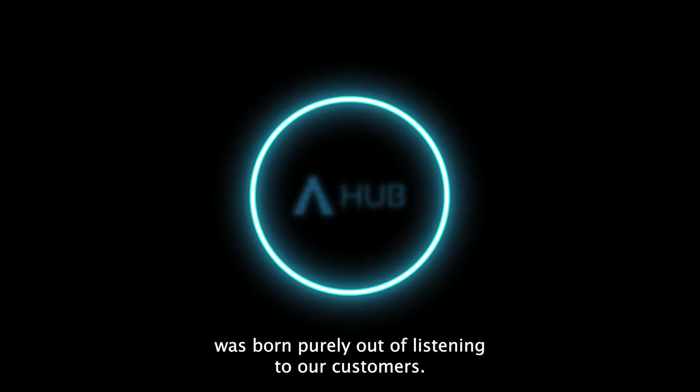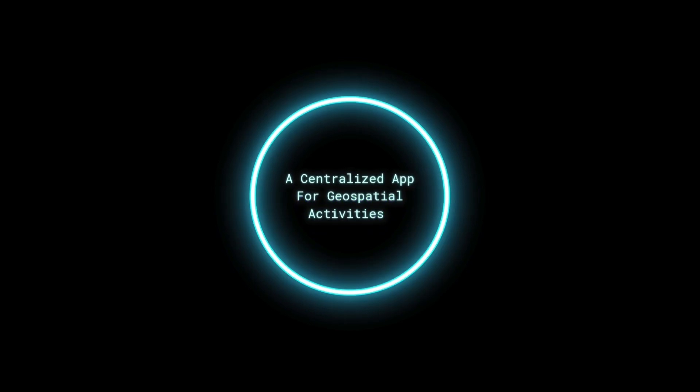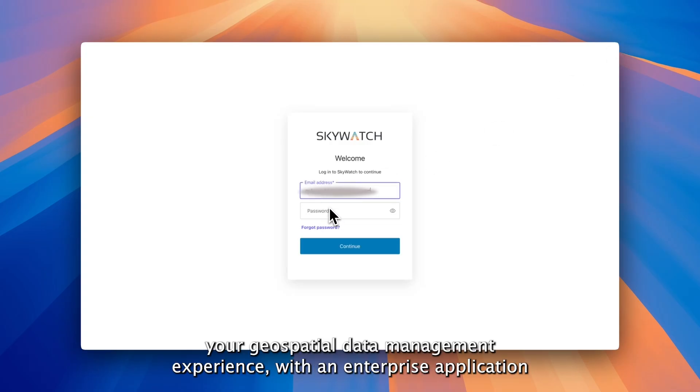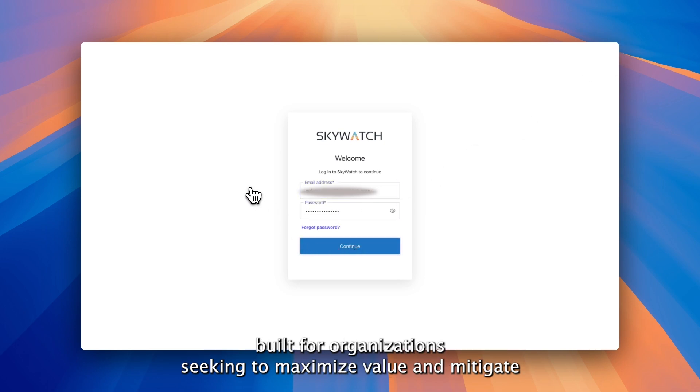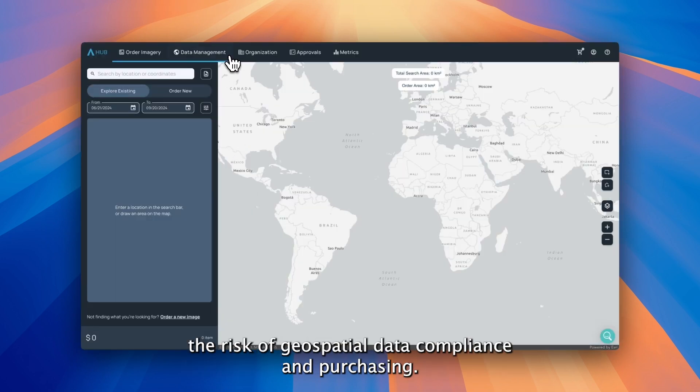That product was born purely out of listening to our customers. Transform your geospatial data management experience with an enterprise application built for organizations seeking to maximize value and mitigate the risk of geospatial data compliance and purchasing.